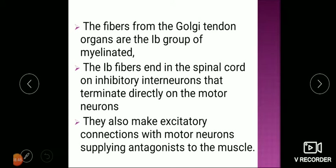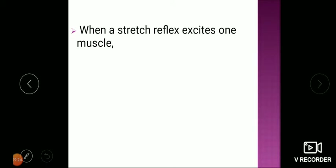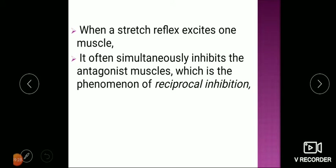When a muscle contracts beyond a certain limit, that contraction itself initiates the Golgi tendon reflex and the muscle goes into relaxation — this is the inverse stretch reflex. In contrast to the stretch reflex where stretch causes contraction, here stretch causes relaxation, but only after a certain tension develops. Additionally, when a muscle stretch excites one muscle, it often simultaneously inhibits the antagonist muscle — this phenomenon is called reciprocal inhibition. The neural circuit causing this is called reciprocal innervation.